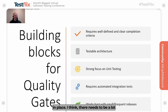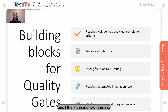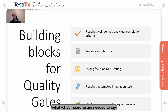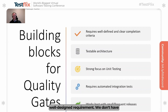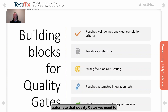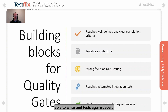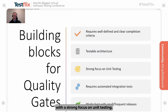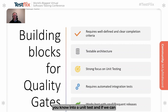But it's more than just having quality gates in place. There need to be a lot of building blocks before we can start doing this properly. We first need to start with actually having well-defined and clear completion criteria — we need to know what measures are needed to say a requirement is well-designed. We need to have a testable architecture; in order to really automate our quality gates, we need to ensure that everything can be testable, meaning we should be able to write unit tests against every single component. So we need a strong focus on unit testing with that shift-left mindset.